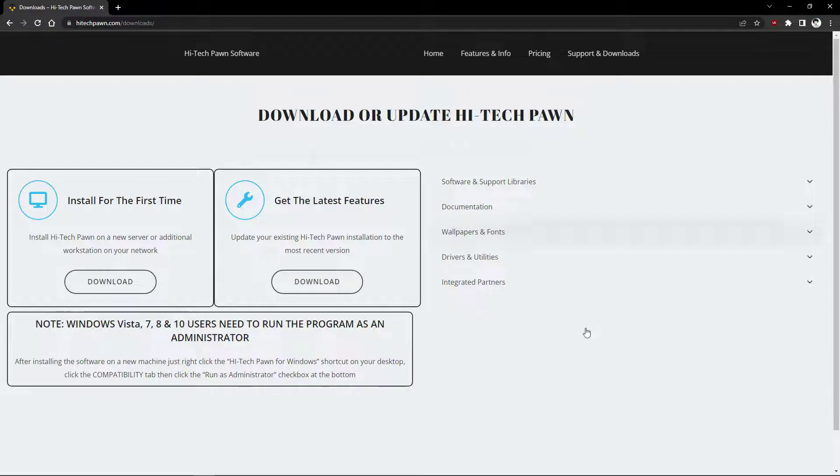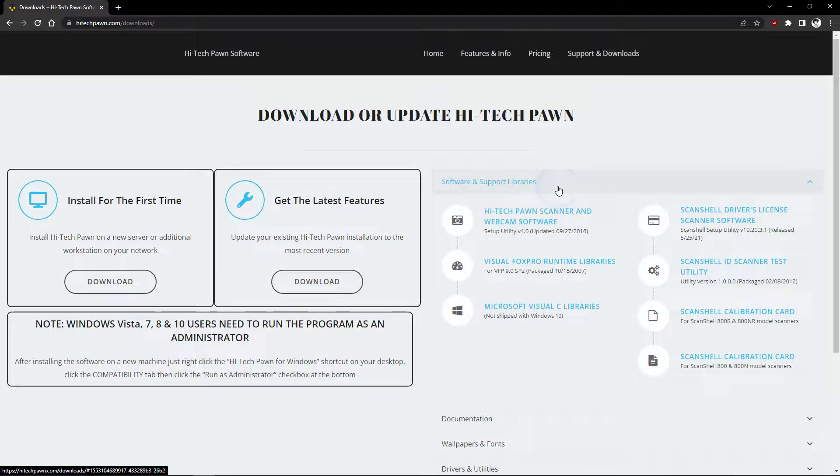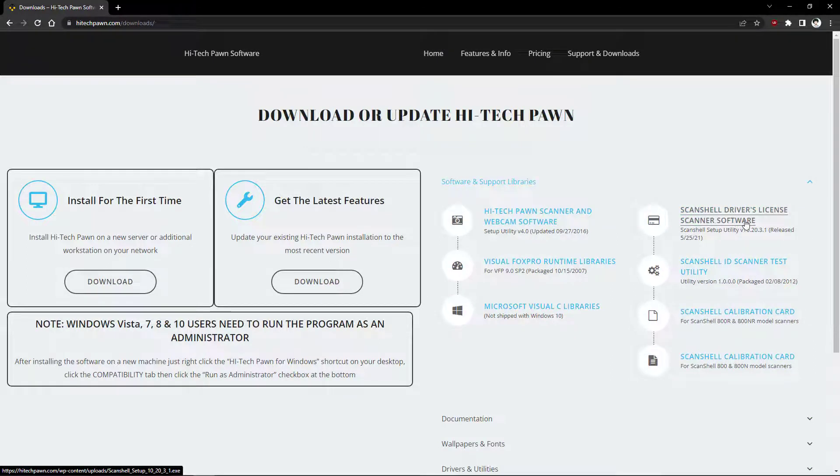Now you'll see software and support libraries. Go ahead and drop that down and select ScanShell driver's license scanner software.